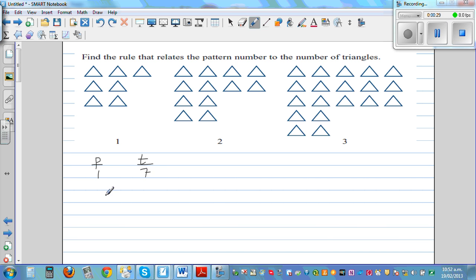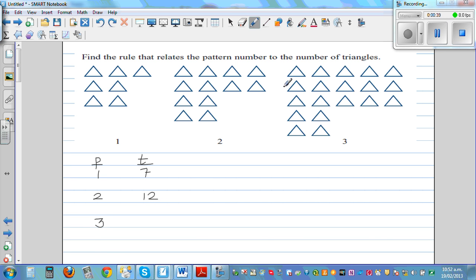Pattern number 2 has 4 — 8, 10, 12. Pattern number 3 has 5 — so this is 5, 10, 13, 16, 19.